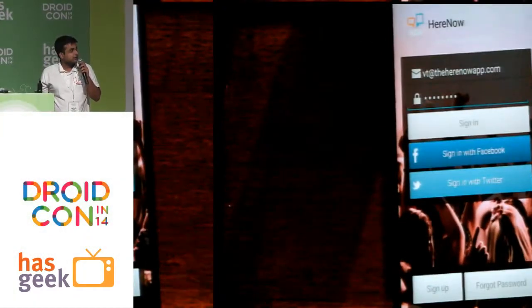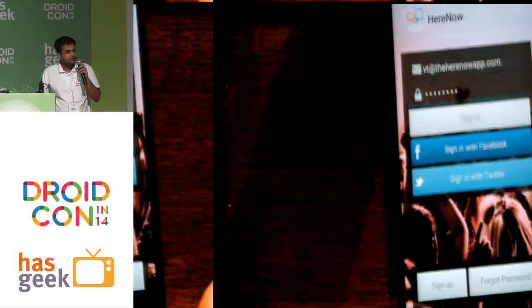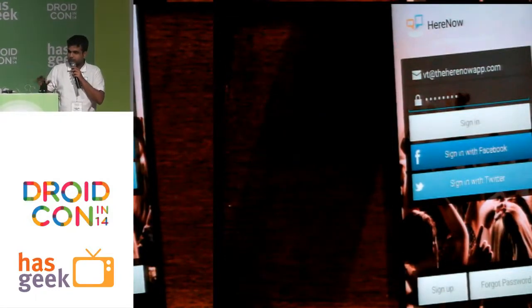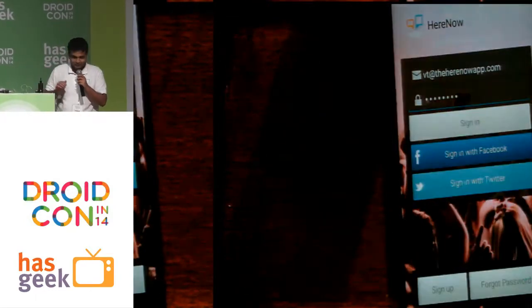Hi, so this is a product we built called HereNow. It's somewhat similar to Yellow, but not exactly.